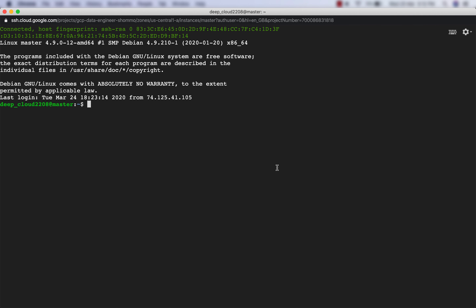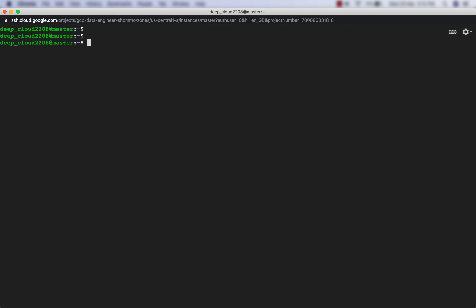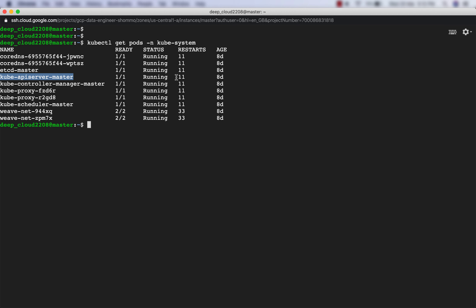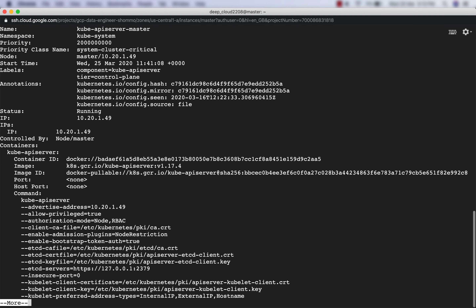This is my master node. I'll go ahead and check the pod of the kube-apiserver and describe it. The command being run is kube-apiserver along with some arguments. One of the arguments is the authorization mode, and it says the authorization mode is Node and RBAC. So our cluster is set up with RBAC authorization mode. Almost 100% of the time, you will have RBAC authorization mode set up in your enterprise clusters.